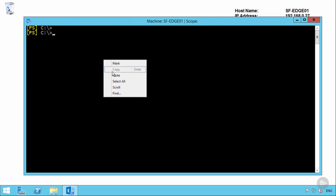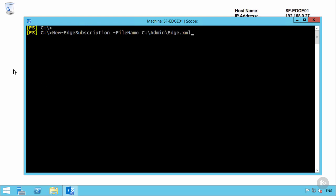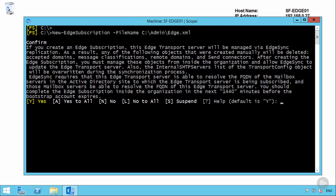So to create the Edge subscription, we need to create an Edge subscription file. This is done by running the new Edge subscription commandlet and just specifying the file name that that XML file can be output to. Now that we have that file, we can simply copy it to one of the mailbox servers within the San Francisco Data Center and complete the process there.